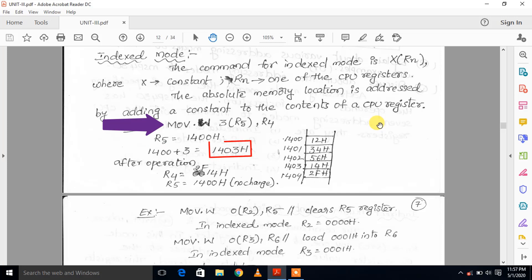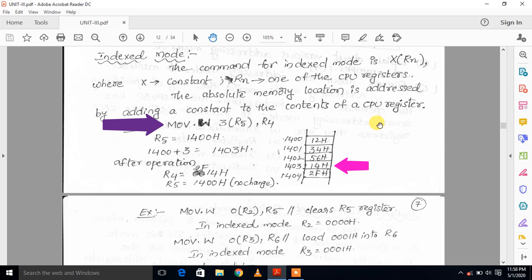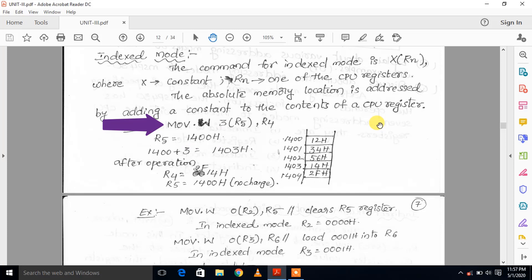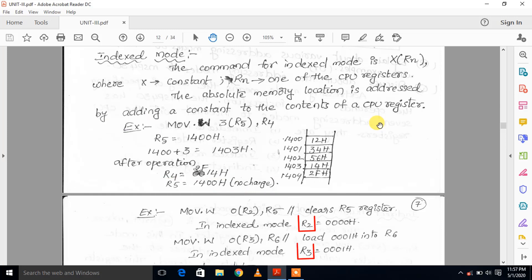So the R5 value 1403 is used as the address. The 16-bit data at address 1403 will be moved to R4 register. At address 1403, value 14 is stored, and at 1404, value 2F is stored. So the word data 2F14 will be moved to R4 register. After operation complete, R4 value becomes 2F14. After operation, R5 value remains 1403 unchanged. R2 and R3 are used as constant generators in indexed mode.